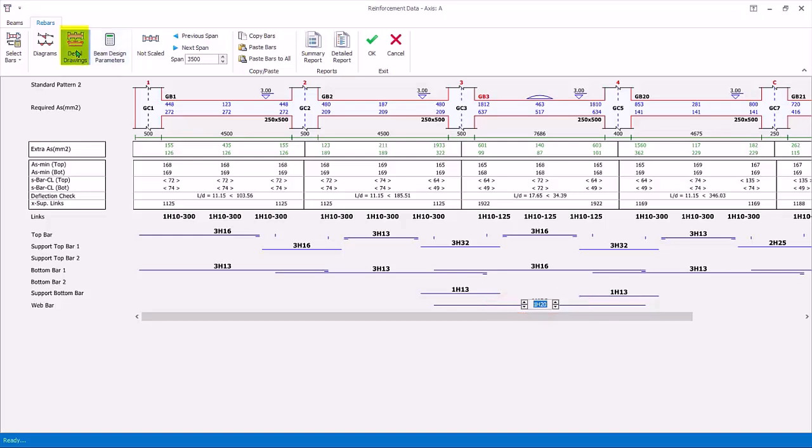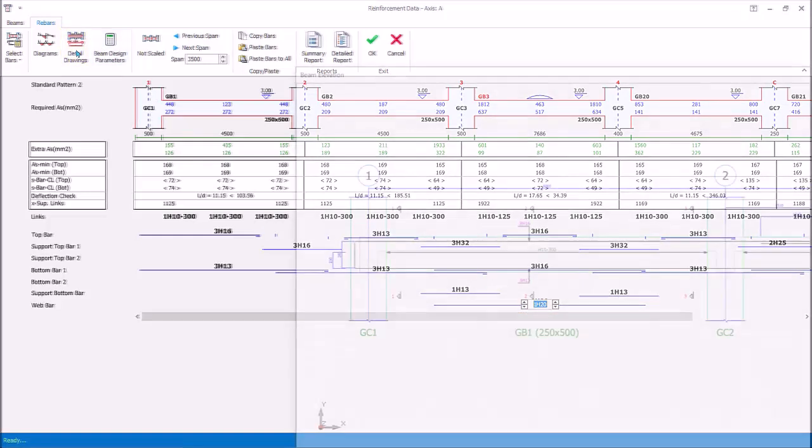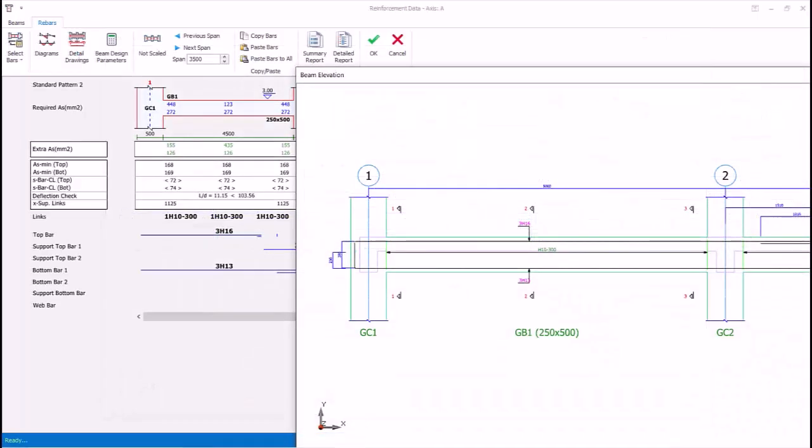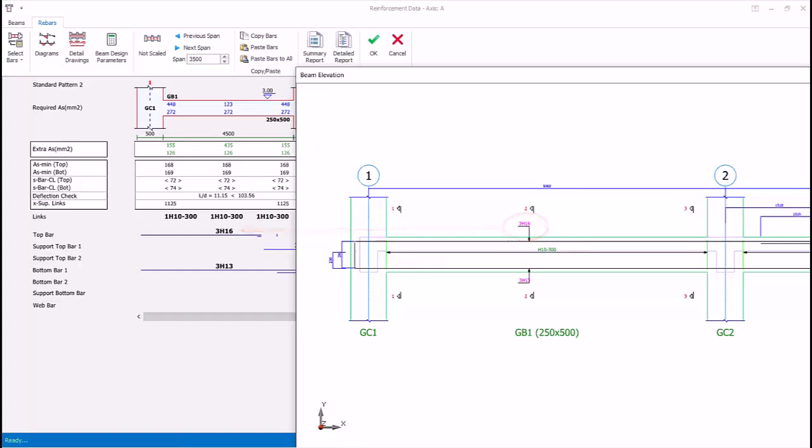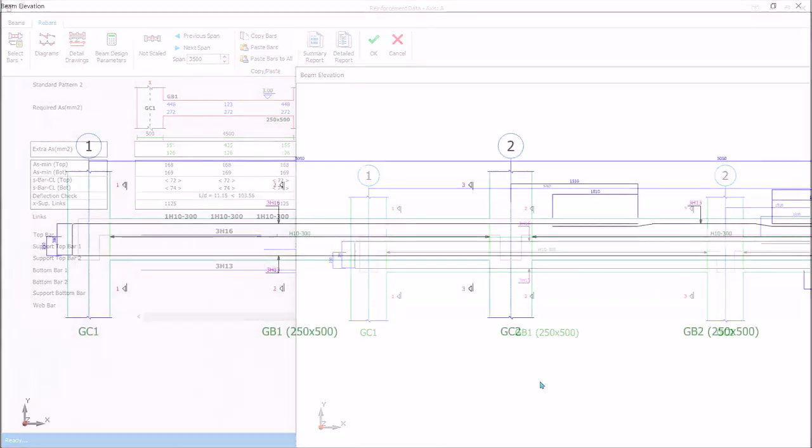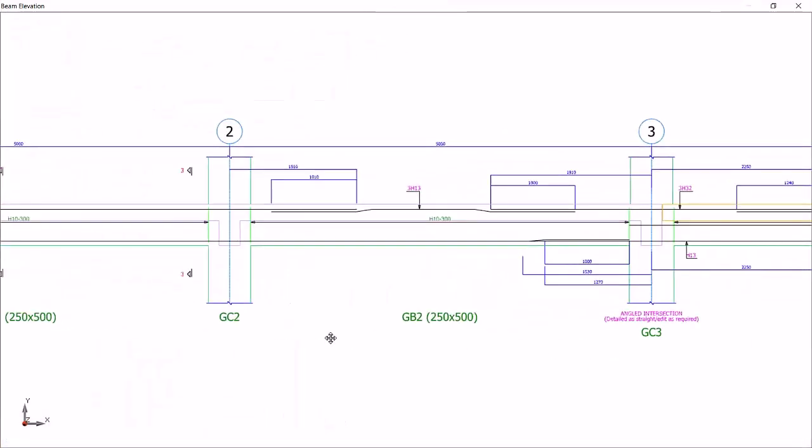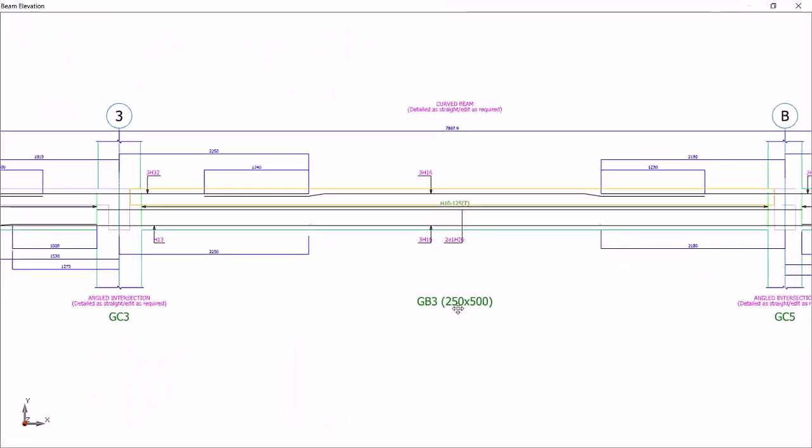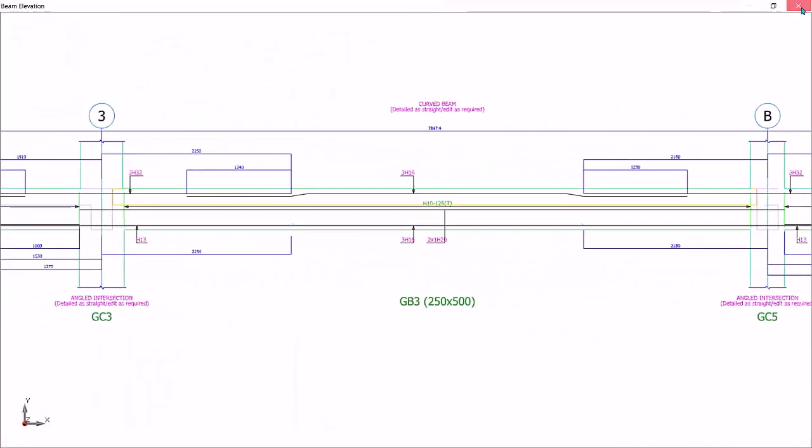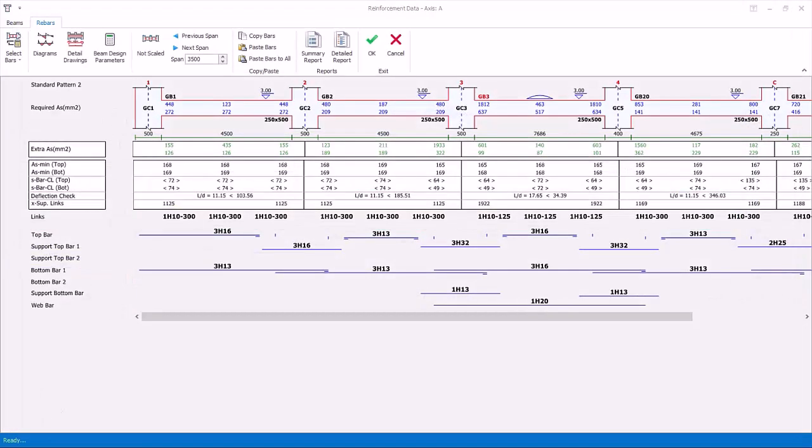To check and visualize the beam details, click detail drawings icon above. Note the top span bars is extended to the support, as set as default in beam design settings. Similarly bottom span bars. Review the detail. Close it.